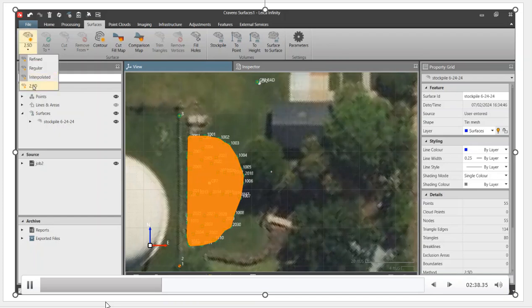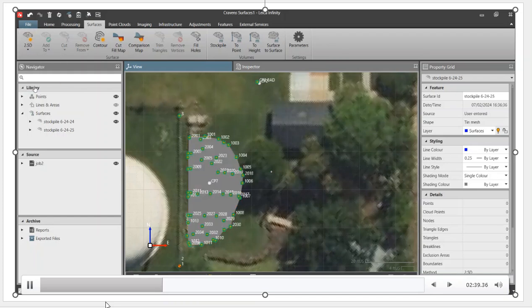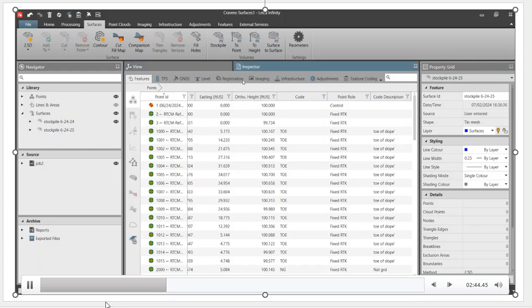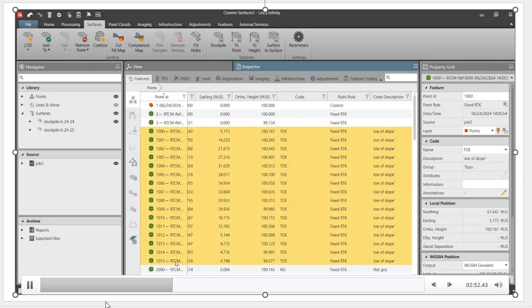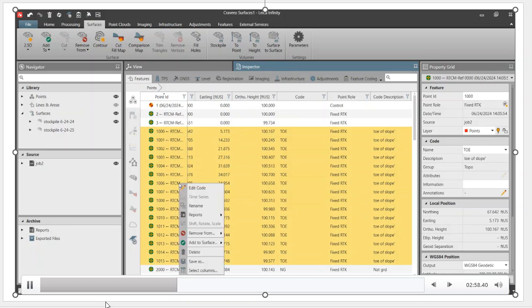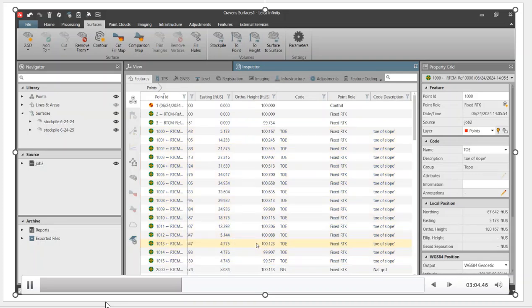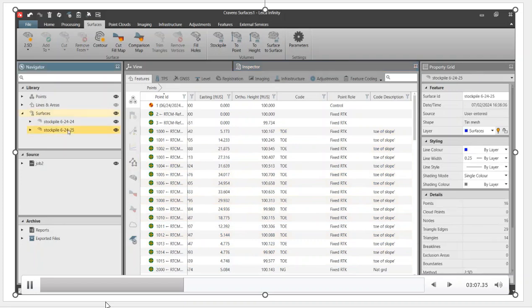We'll show you another way to create. So we hit 2D, 2.5D, and I'll create, just add one to the name. Once again, we're going to rename that later on. I'll go to inspector. Once again, all the points here, 1000 through 1015, these are the points that I collected with RTK. I can right click, and we can then select all those points graphically from the inspector, add to surface, stockpile 6.4.25, hit okay. And that second surface is created.